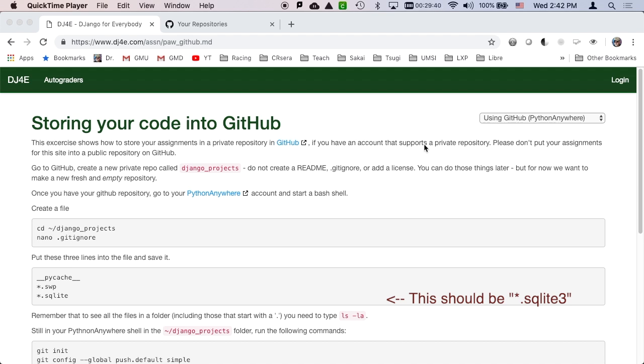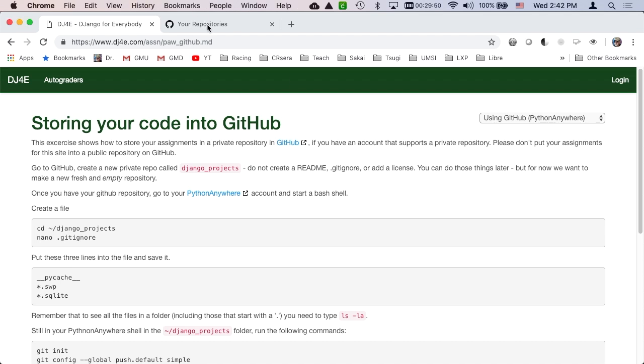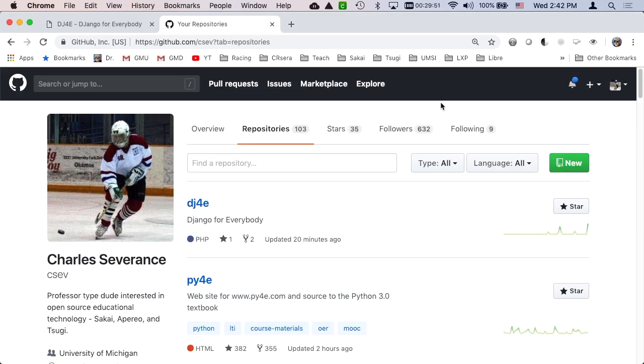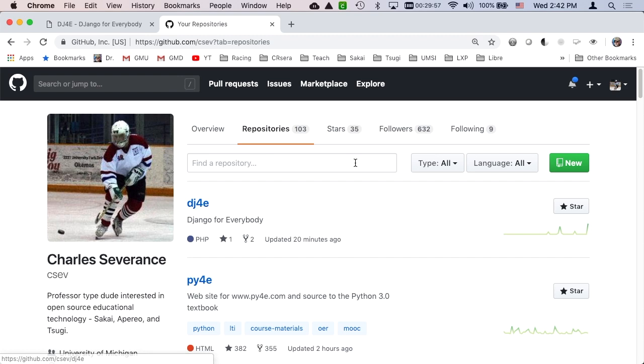But if you have a private repository capability on GitHub, perhaps you got it through GitHub for Education, then go ahead and this is how you do it. So of course GitHub is a great place to store everything. I store the website for this class even in there.